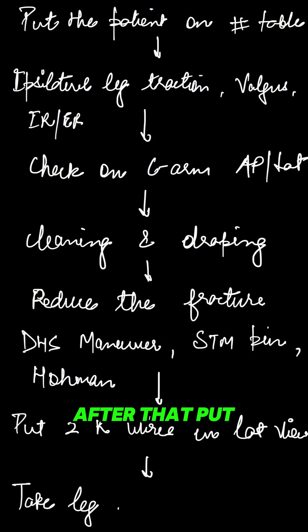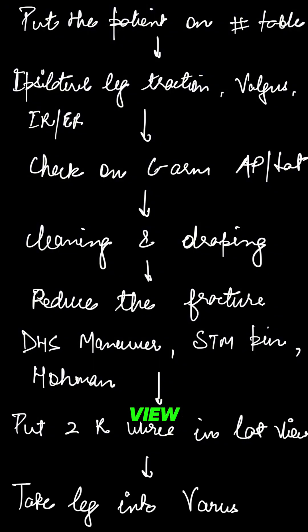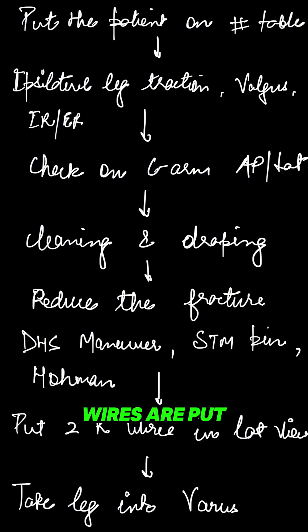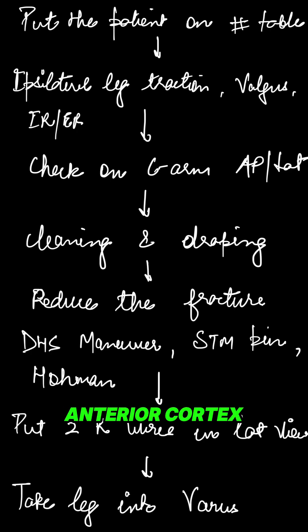After that, put two K-wires in the lateral view. First check the trajectory in the AP view, and then K-wires are put in the lateral view just abutting the anterior cortex.